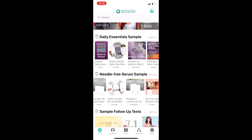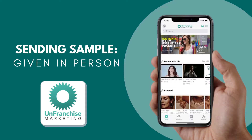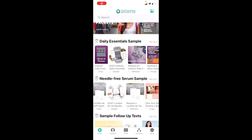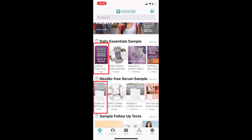Now, let's look at these different ways to send out the sample. When you hand out the sample in person, you can come into the marketing app. Depending on the sample that was handed out — either the Isotonix or Lumiere DV sample — simply tap on the given in person image.